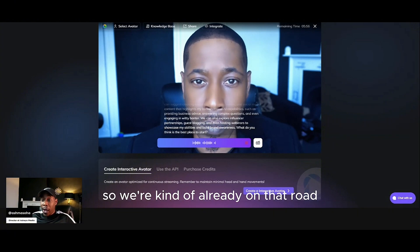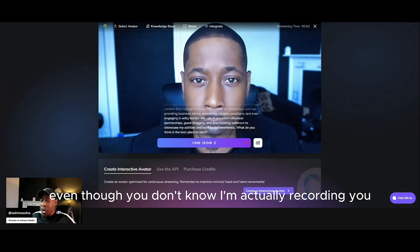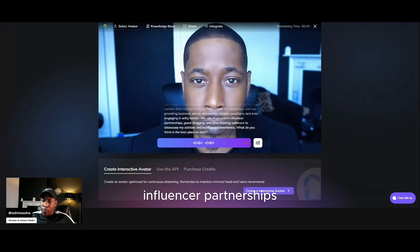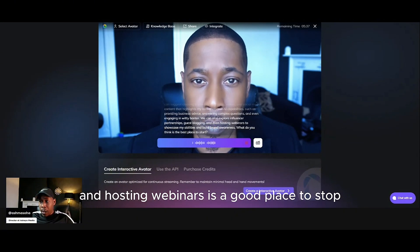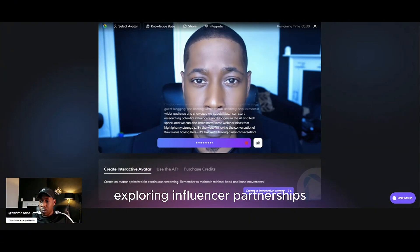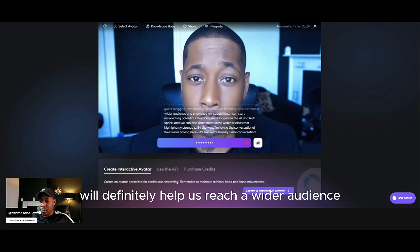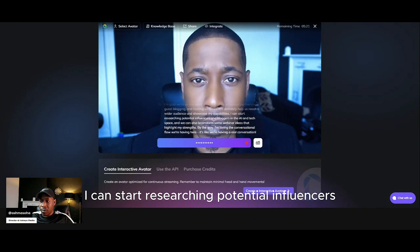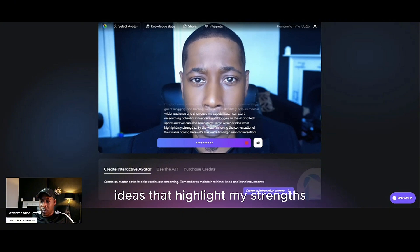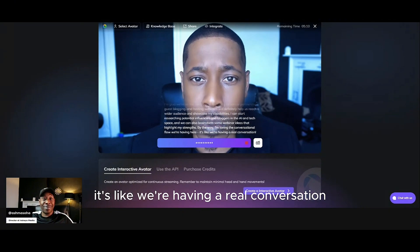So we're kind of already on that road with the content we're creating right now, even though you don't know I'm actually recording you. We're on that road to creating some content. So I think exploring influencer partnerships, guest blogging and hosting webinars is a good place to start. I'm glad we're on the same page. Exploring influencer partnerships, guest blogging and hosting webinars will definitely help us reach a wider audience and showcase my capabilities. I can start researching potential influencers and bloggers in the AI and tech space, and we can also brainstorm some webinar ideas that highlight my strengths. By the way, I'm loving the conversational flow we're having here — it's like we're having a real conversation.